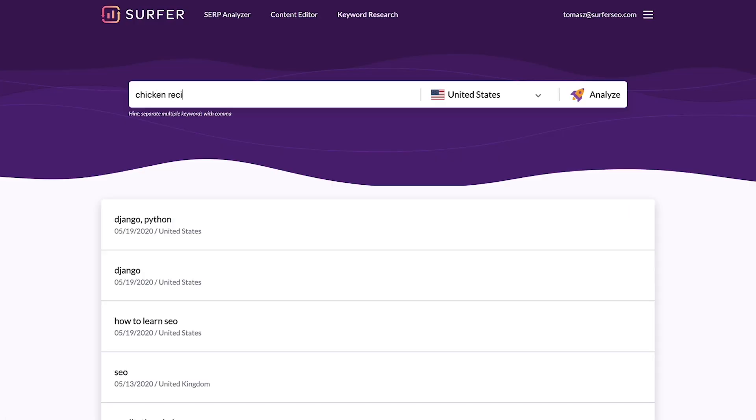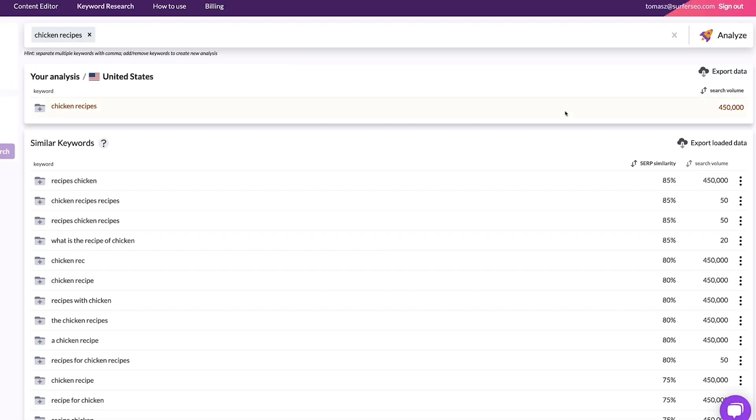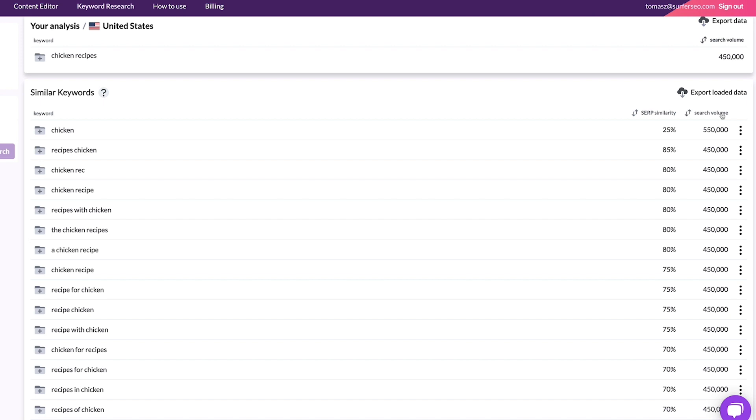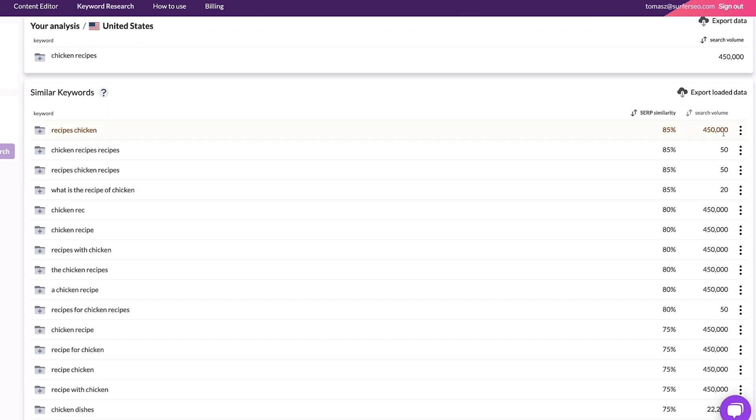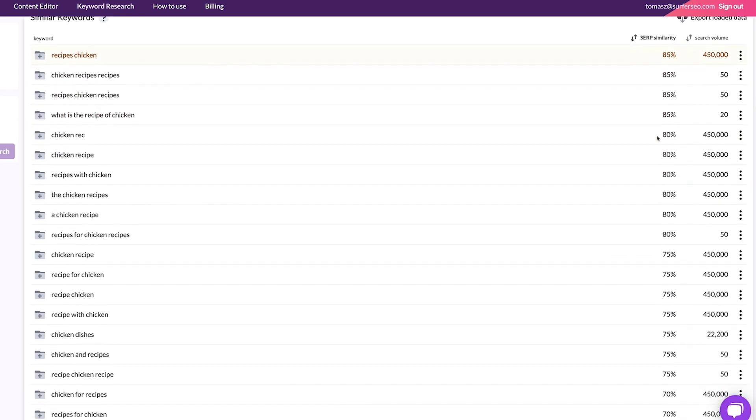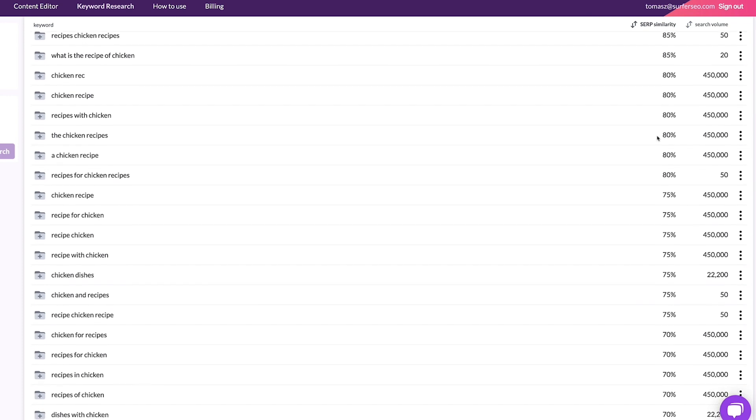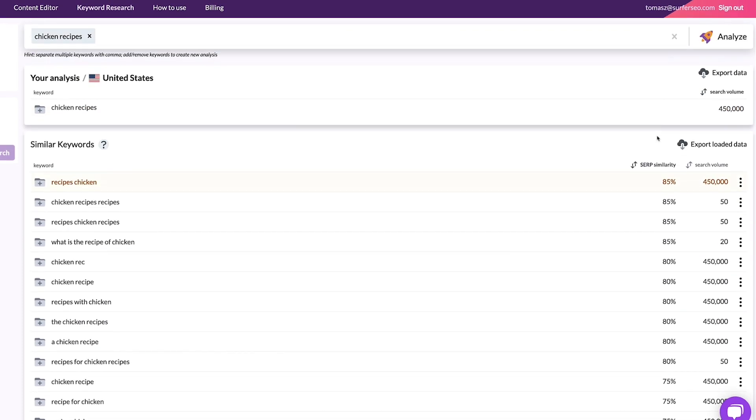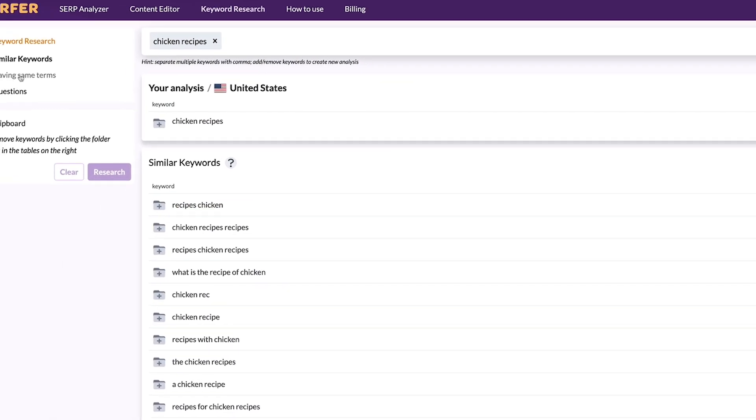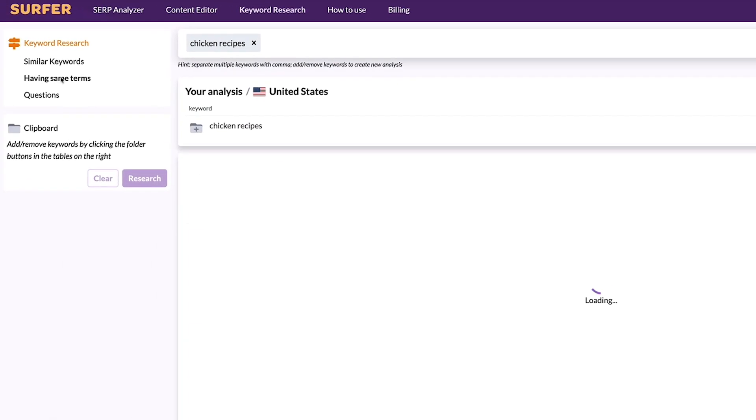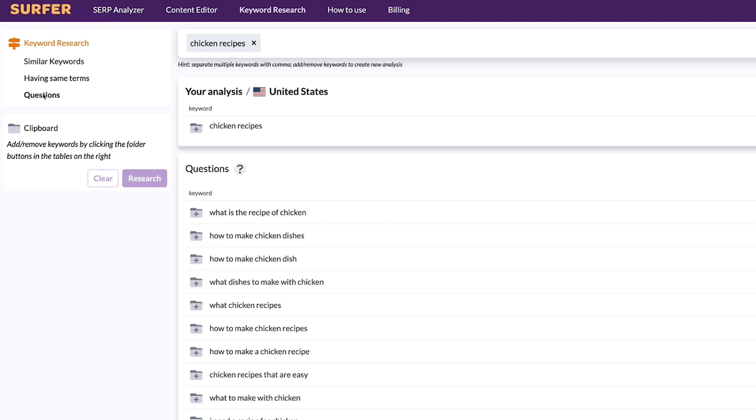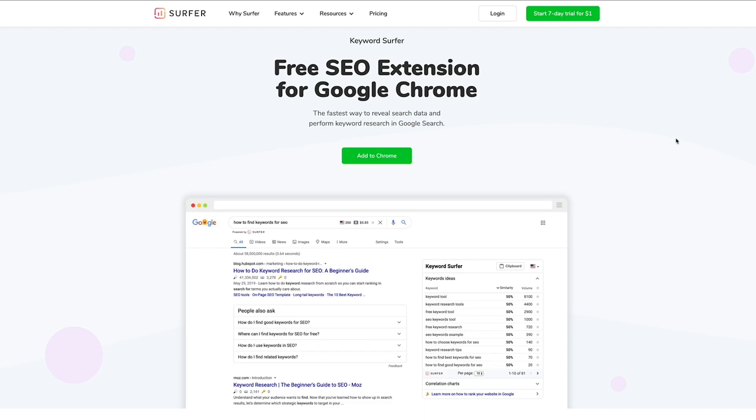Pick a main keyword and, again, browse. You can sort the list of keywords by their volumes or the similarity score. If you notice there is a high similarity between your main query and the new idea, you can consider it as a secondary keyword for the same page. Don't forget to look into the same terms and questions sections.